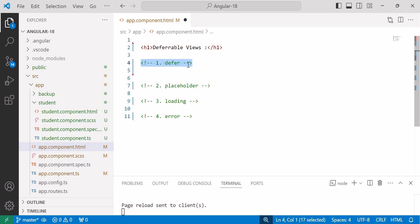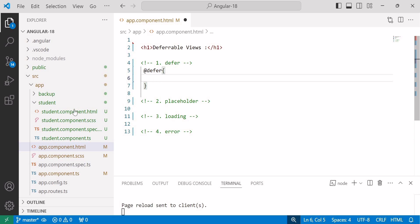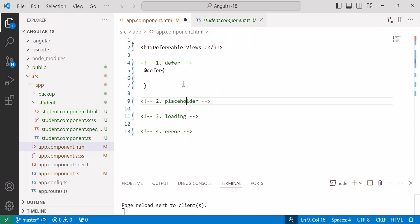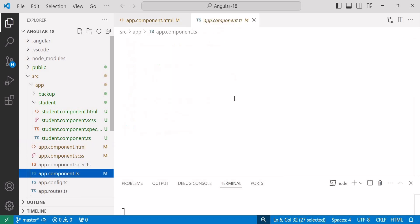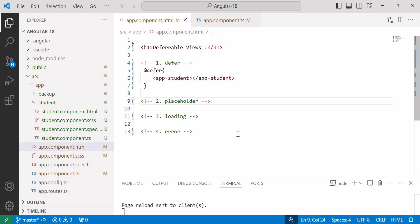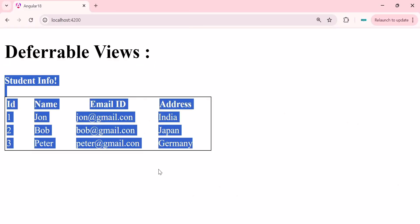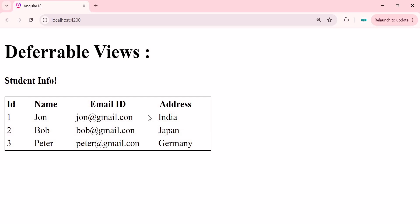First we will see the defer block. This defer block wraps the component inside the @defer block to load it as a separate piece. By default, a defer block is triggered when the browser state becomes idle. We write the defer block and inside it add the selector of the component we want to lazy load — in this example, the student component. We also need to import that component inside the imports array in the TypeScript file. Save the changes and go to the browser — you can see the deferrable views heading and after that the student information table coming from the student component.